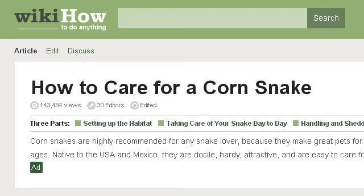Our top ranked site to learn about how to raise the humidity in a snake's tank is www.wikihow.com. See the page titled 'How to Care for a Corn Snake, 12 Steps, with pictures.' Here's the link.